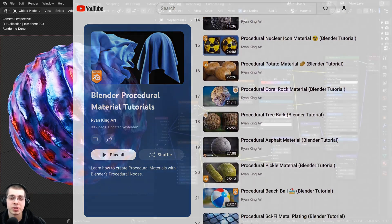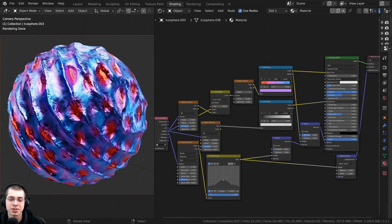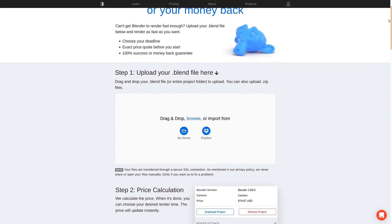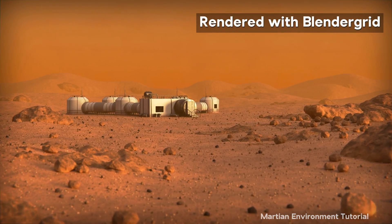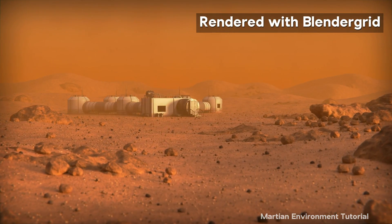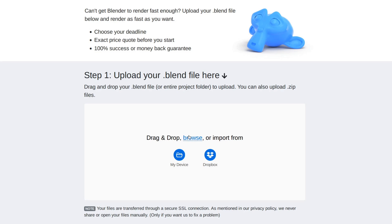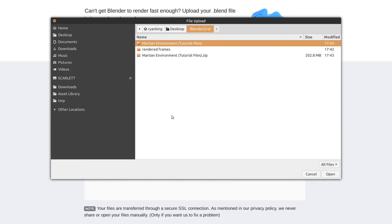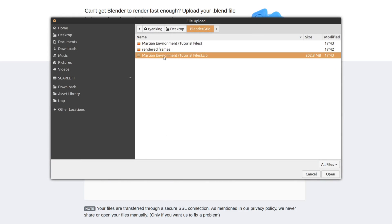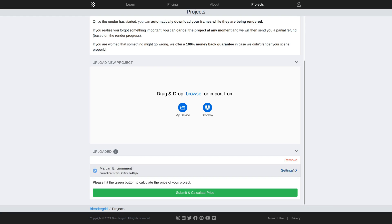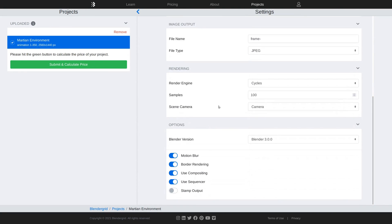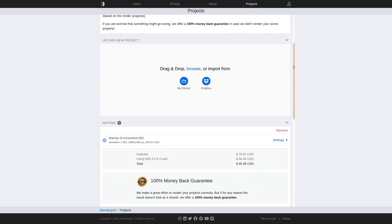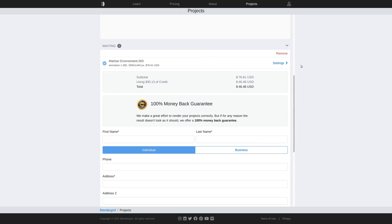Before we start I wanted to thank this video's sponsor Blender Grid. Blender Grid is an easy to use render farm specifically designed for Blender. I've used the service and I highly recommend it. Upload your Blender file or a zip file with the blend file and textures. You can change the render settings on the website before rendering. Blender Grid will let you know the cost before you start the render.